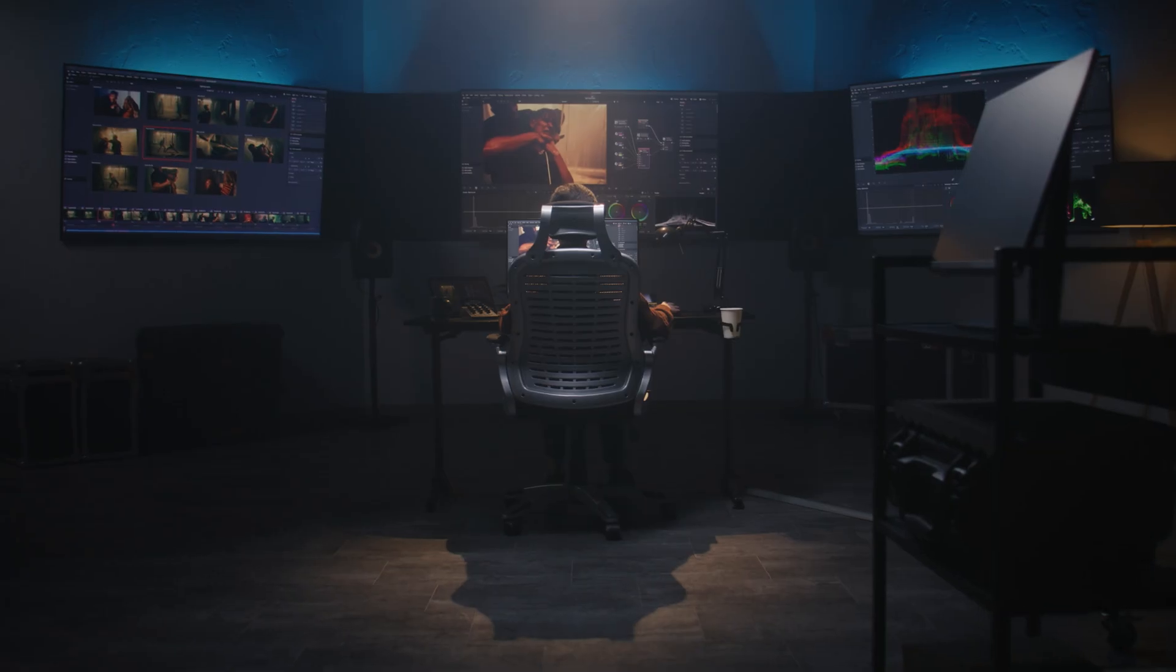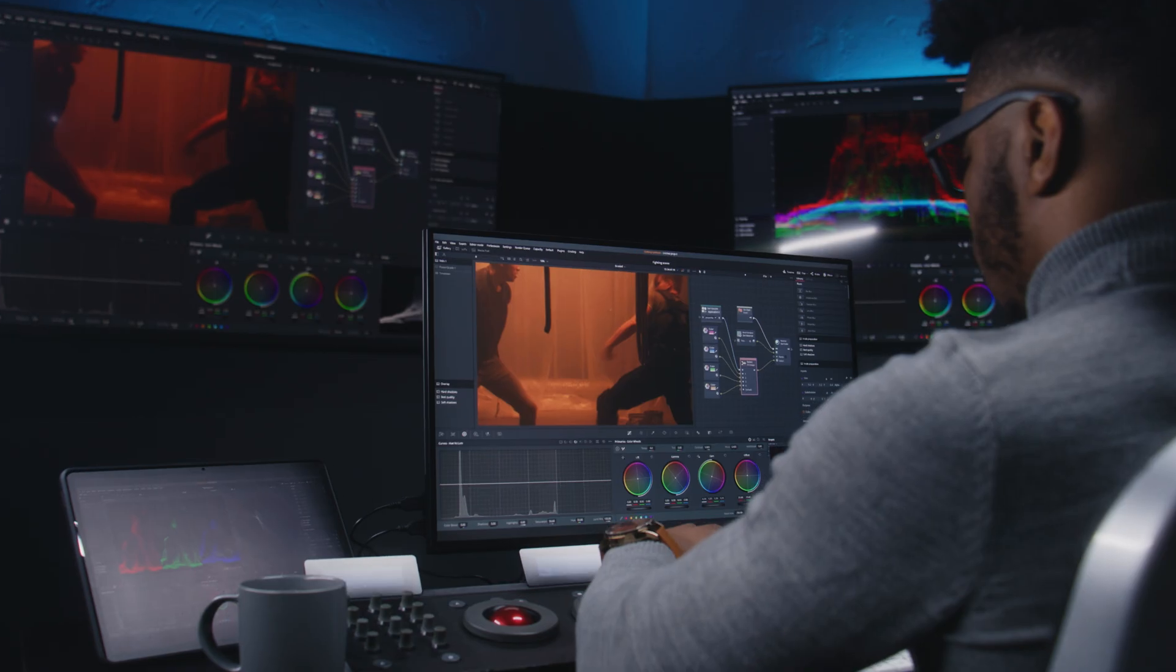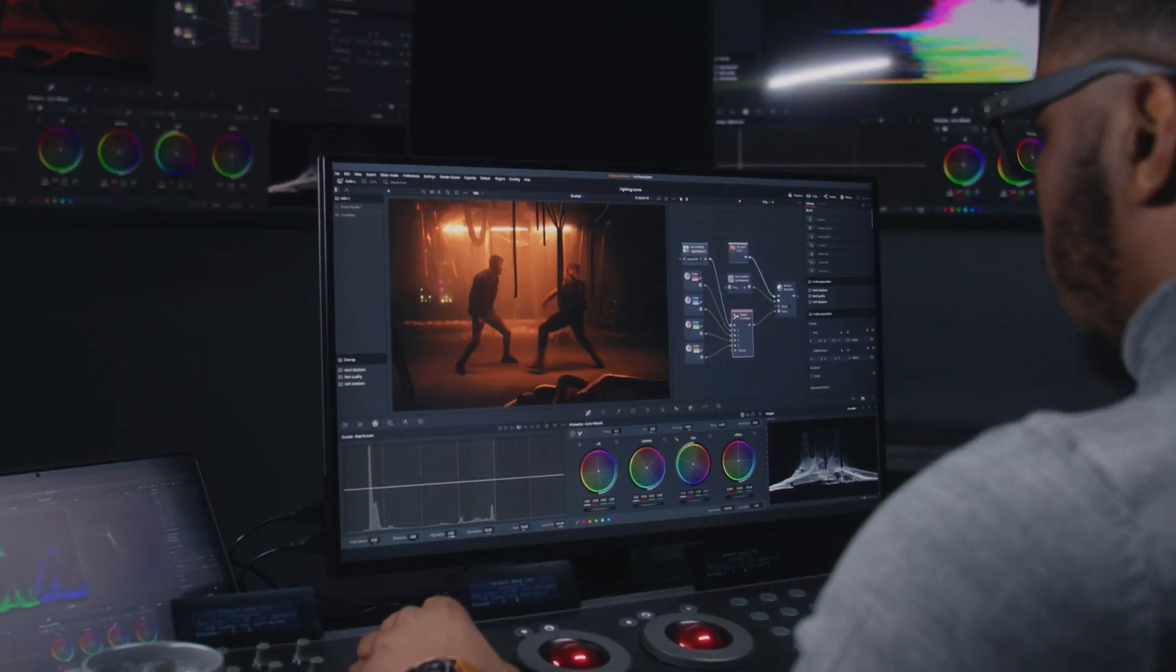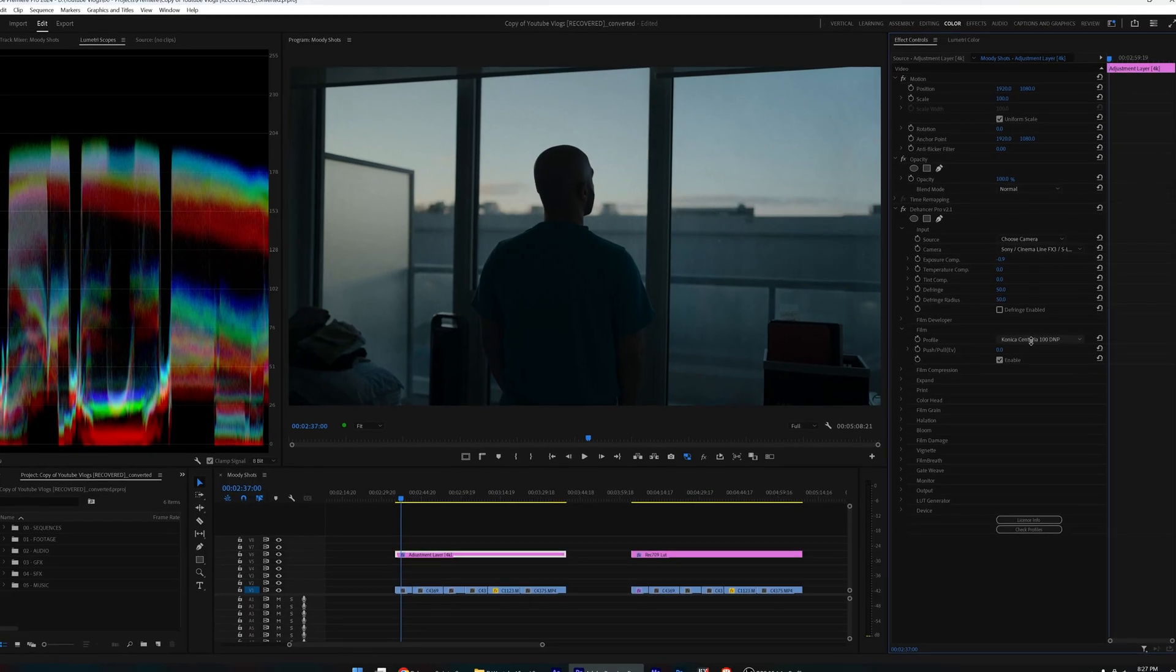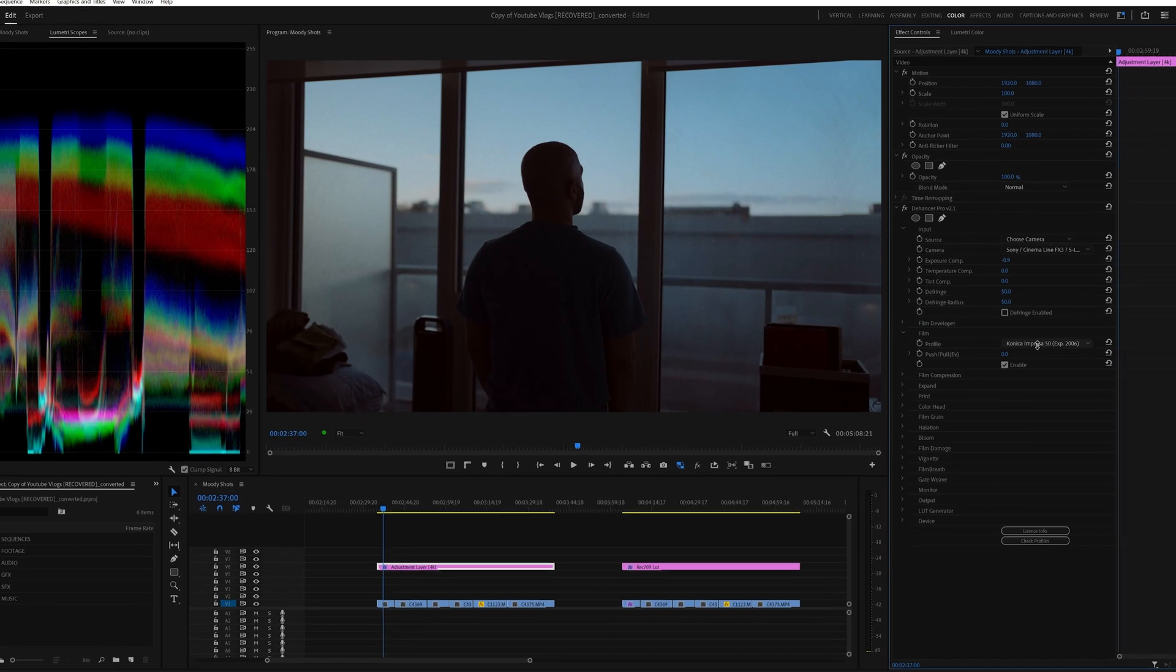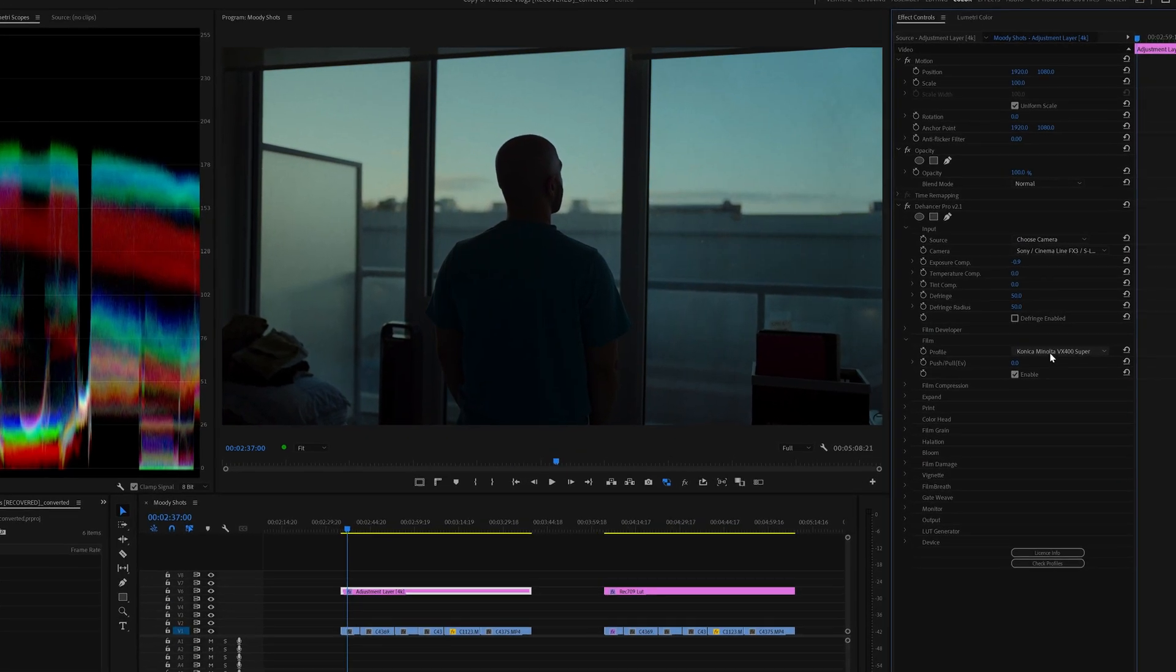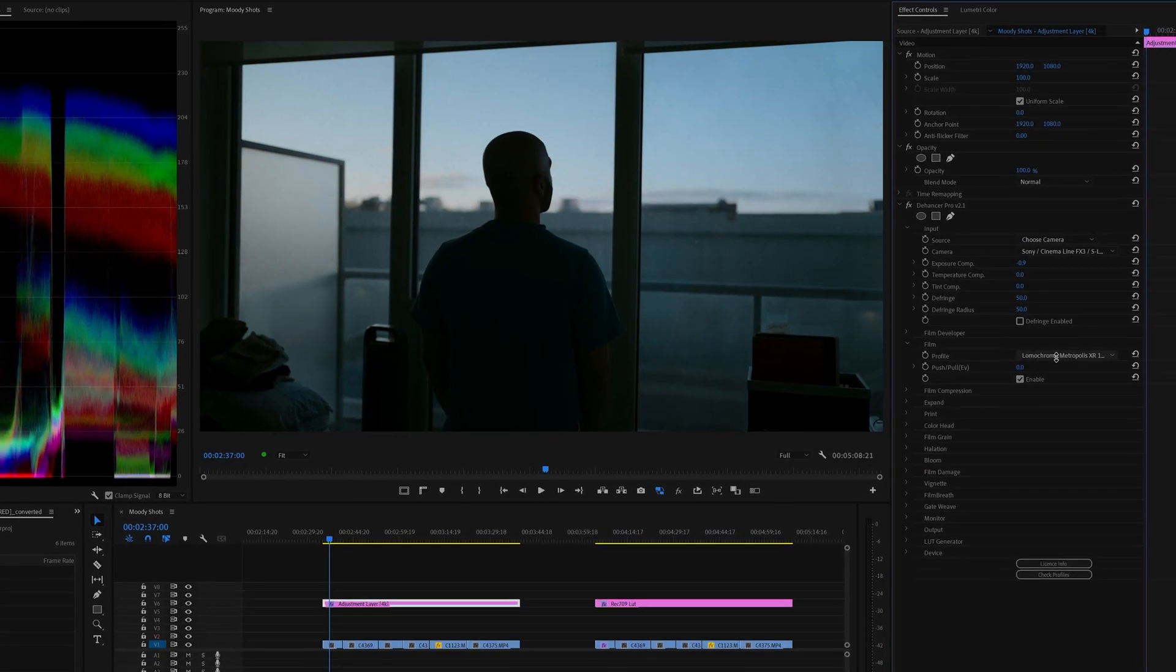Color grading is a skill and an art, and it takes years to get really good at it. But there are tools that'll get you 90% of the way there as an editor, but with way less effort.